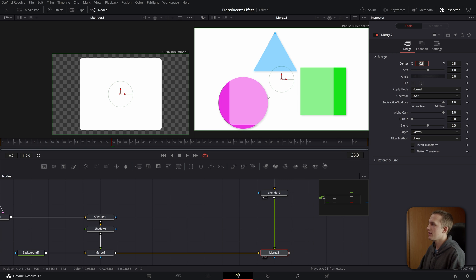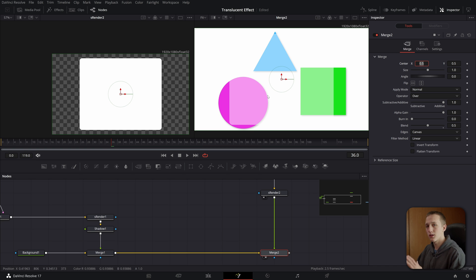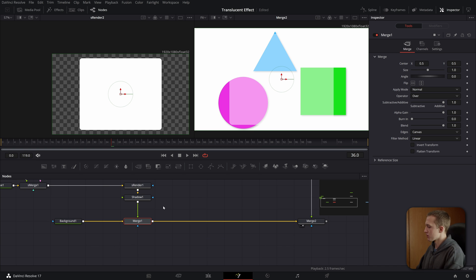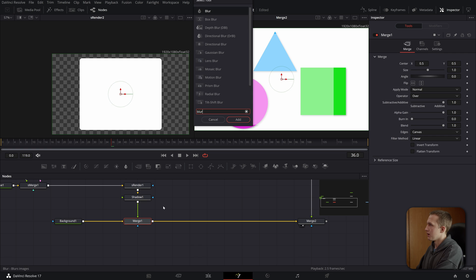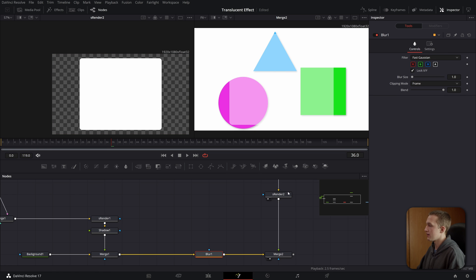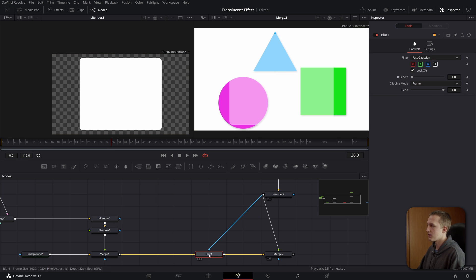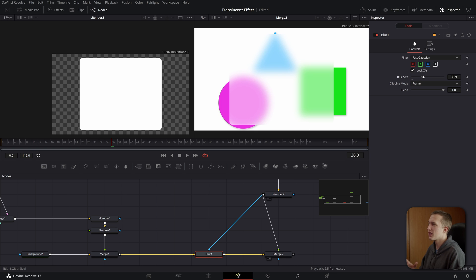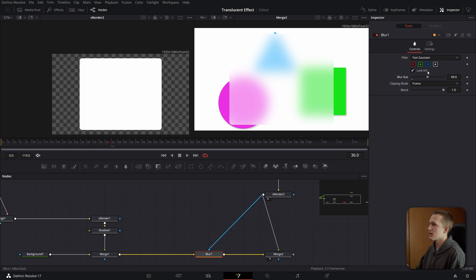And now in the second merge node, we want to bring the blend down to about 0.5. So now we can see through our shape to the shapes behind, but it still overlays the color just a little bit. And then after the first merge node, let's add in a blur. And then we can take the S renderer 2 and put that as a mask into the blur node. And now as you can see, we're getting a diffused look and kind of like a frosty glass texture. I'm going to put the blur size up to somewhere around, let's say 40.